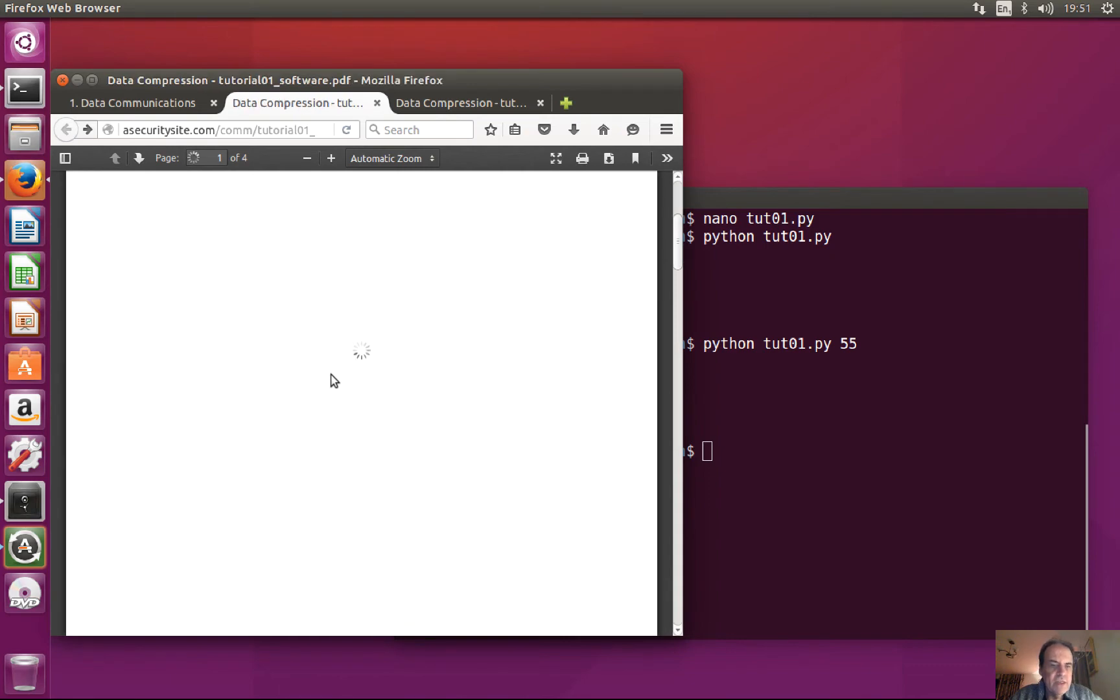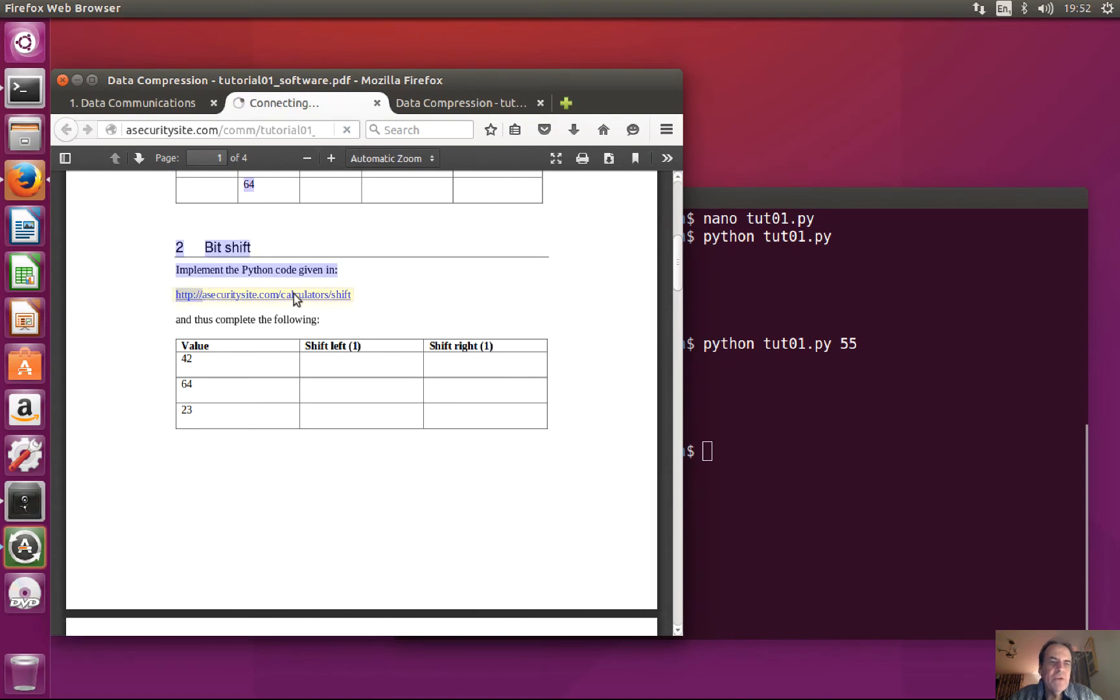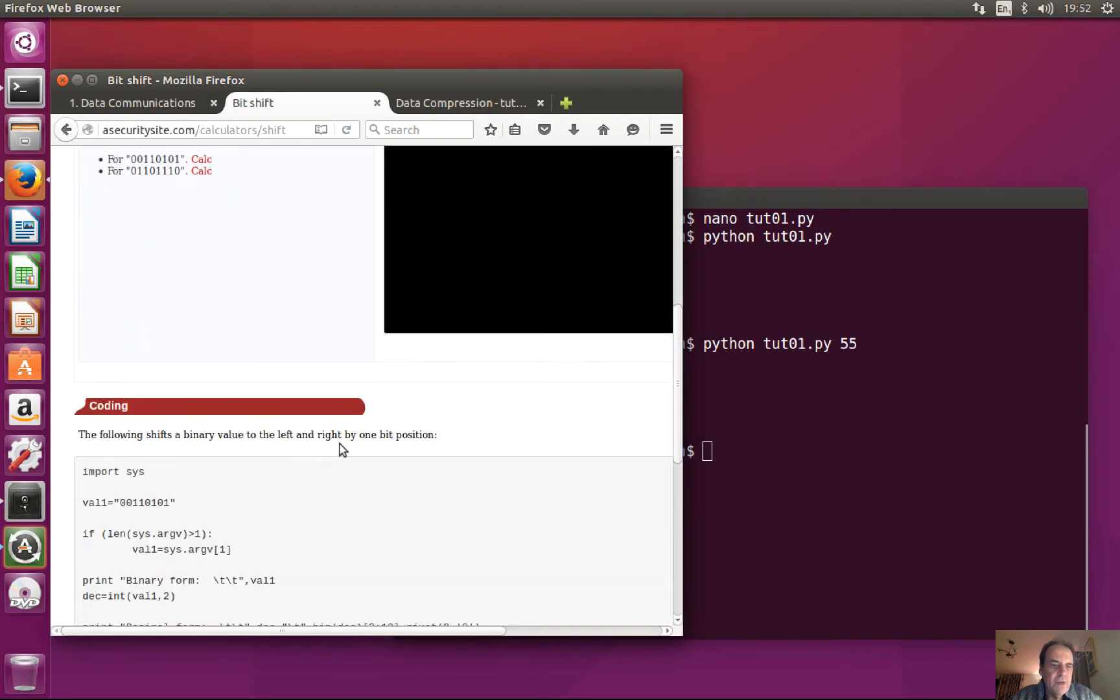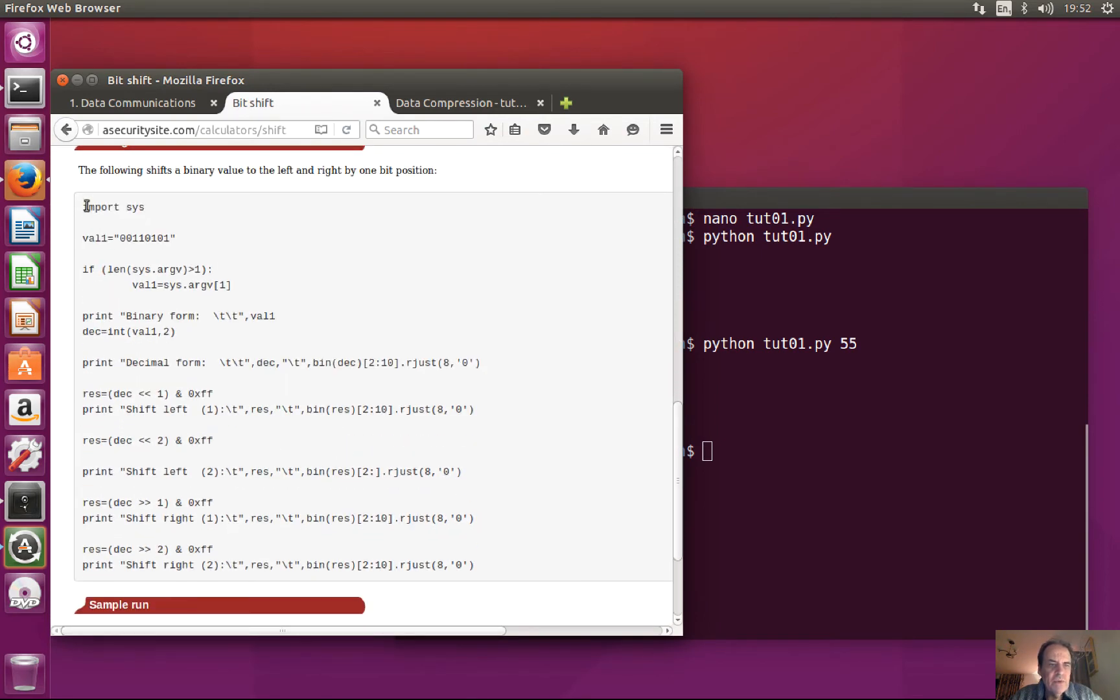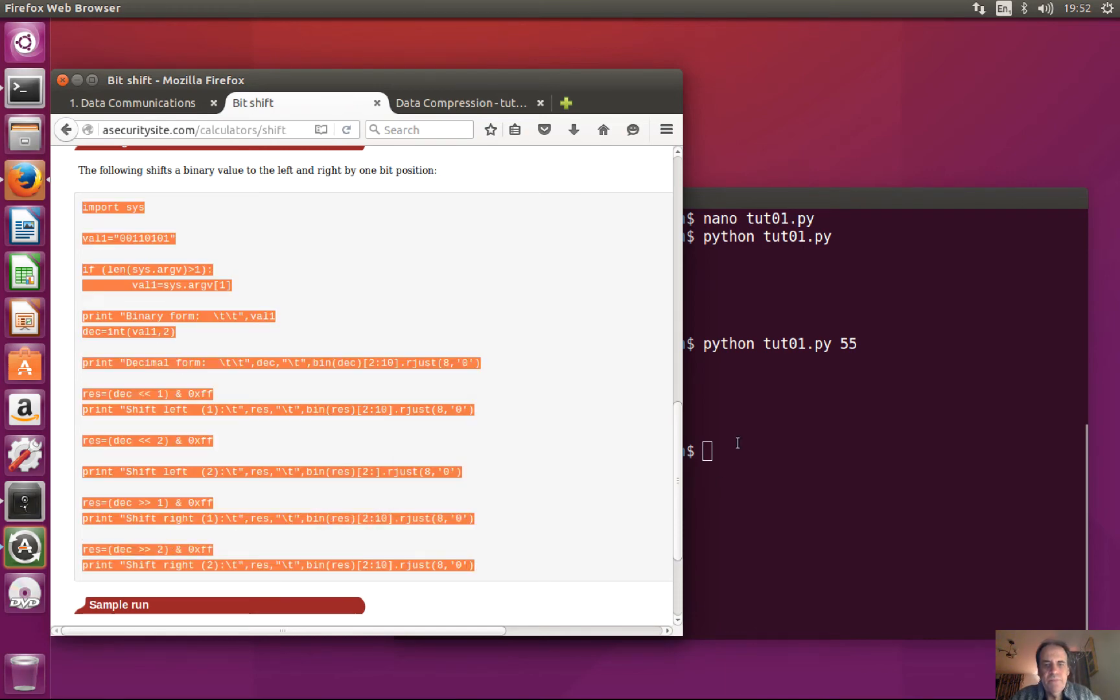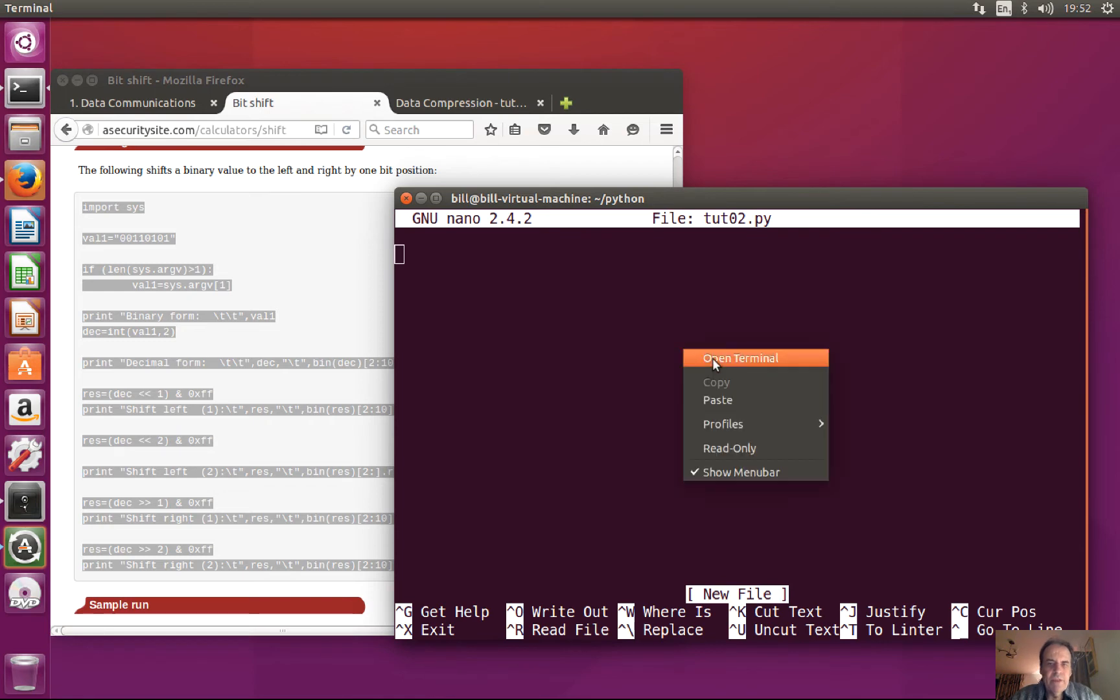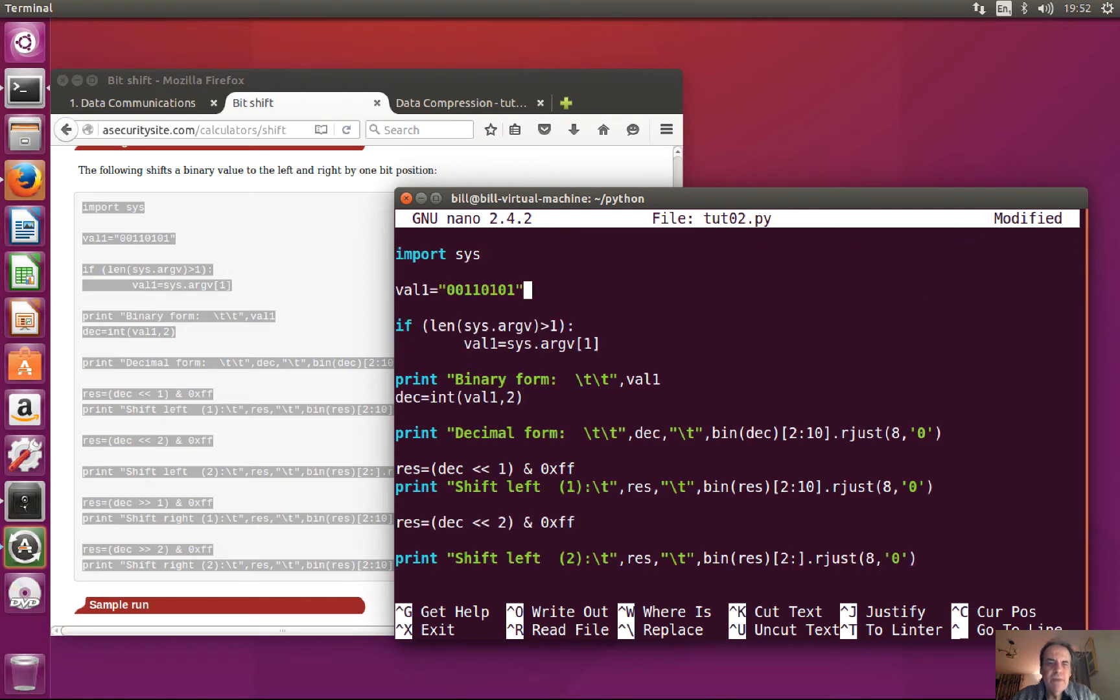Let's look at the second challenge. With this one we're going to use the shift operator. So the value we're looking at is 44 shifted. So we'll just grab the Python code here. We'll call this tutorial two and we'll paste that in.